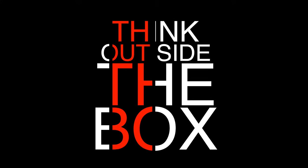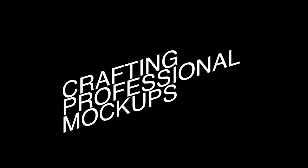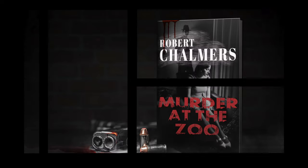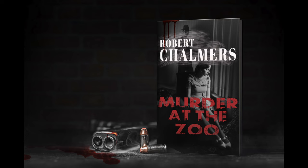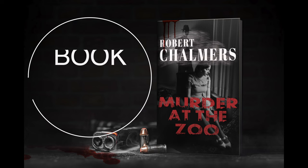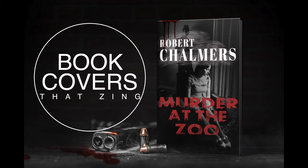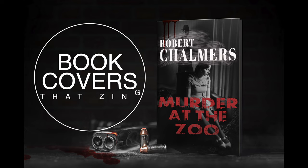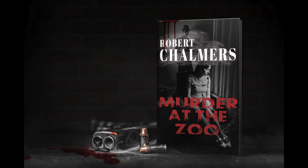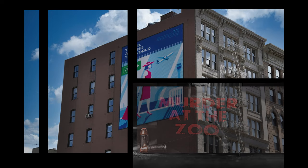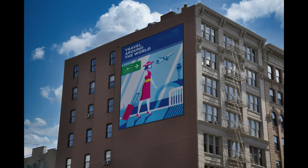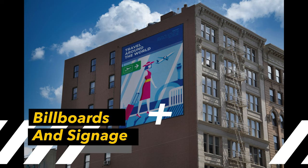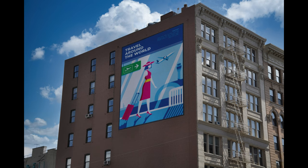Welcome to From Concept to Completion: Creating Stunning Mockups in Affinity Photo. In this comprehensive guide, we embark on a journey through the creative process of crafting captivating mockup designs using Affinity Photo's powerful PSD Smart Objects. Whether you're an aspiring designer, a seasoned professional, or simply eager to enhance your visual storytelling skills, this video is your gateway to mastering the art of mockups.